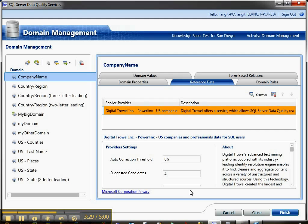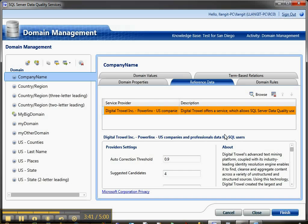Now when I'm working with the domain, this data will be used in processing the domain for suggesting domain values. It's as easy as that to work with this external data.